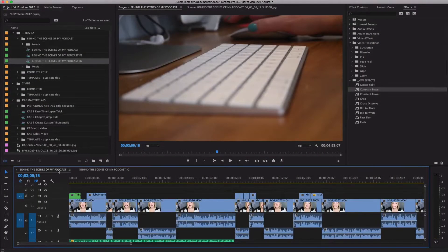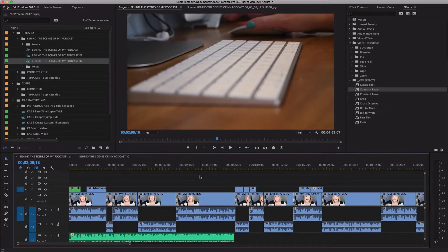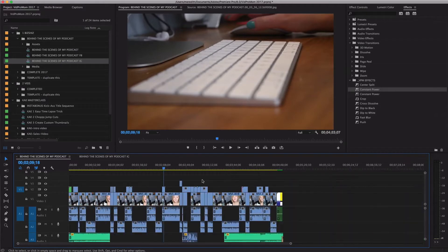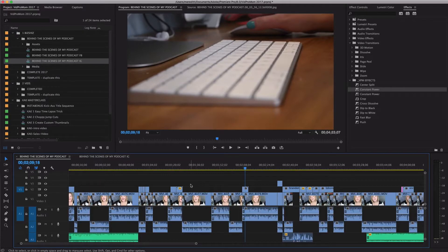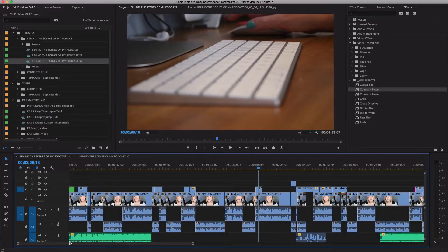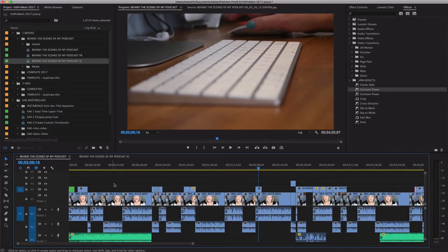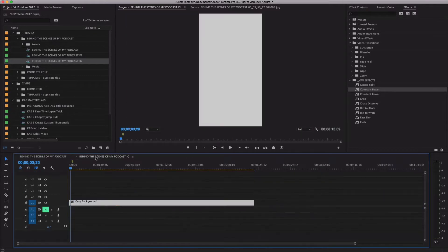I have Premiere Pro open here and what you can see on the timeline is my YouTube video called 'Behind the Scenes of My Podcast.' I edited this timeline completely, exported it, and uploaded it to YouTube. Now I need to take some of these clips and turn them into an Instagram story — a couple of files I can upload as a teaser to hopefully get people from Instagram to jump over to my YouTube channel.